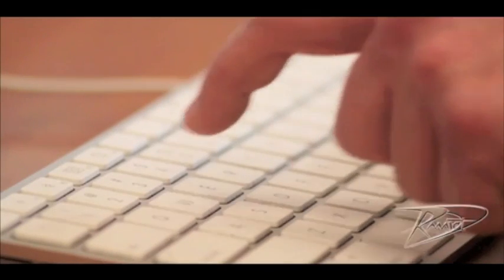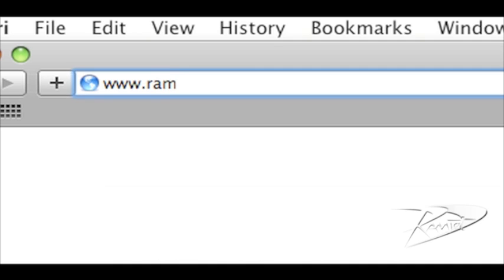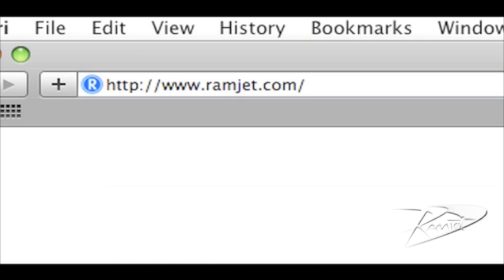You can find out more about Ramjet by visiting our website, ramjet.com, or by liking us on Facebook.